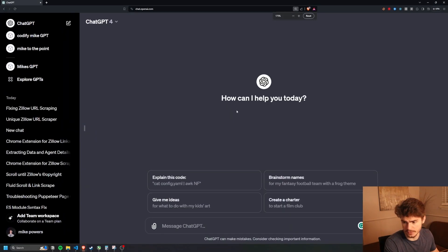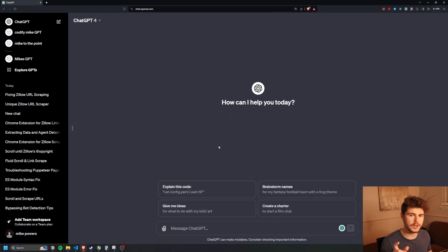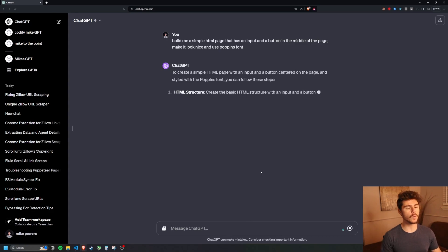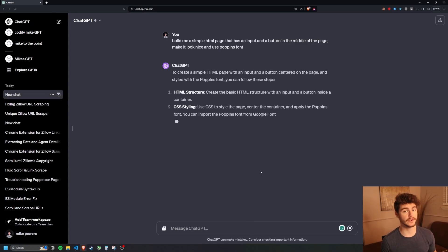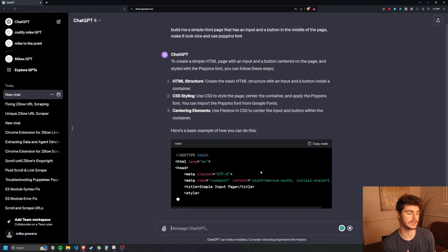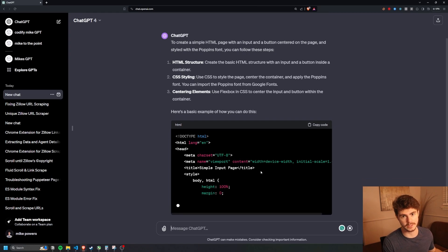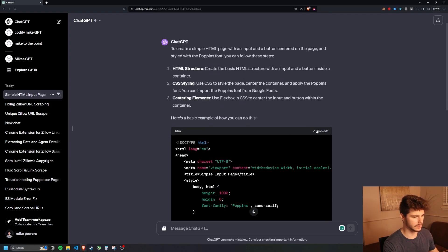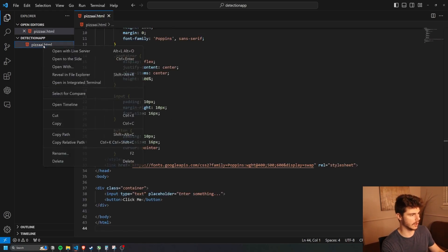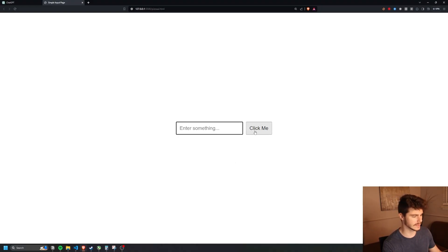I'm going to use ChatGPT for this one — I've been using GitHub Copilot a little bit, but I think this project is better for ChatGPT. We're going to say: build me a simple HTML page that has an input and a button in the middle of the page, make it look nice and use Poppins fonts. We're basically going to use a simple HTML page, hook that up with an API call, and return that API call to give us feedback for our image. I'll copy this code and head back over, then right-click on pizzaai.html and open with Live Server.